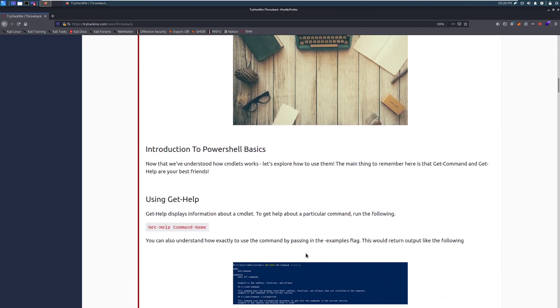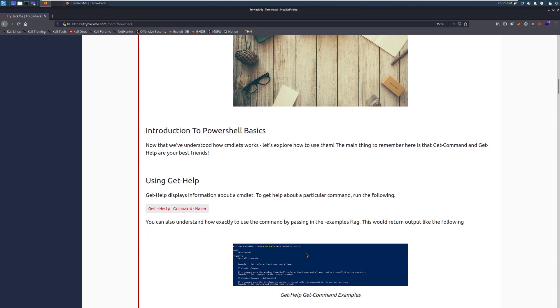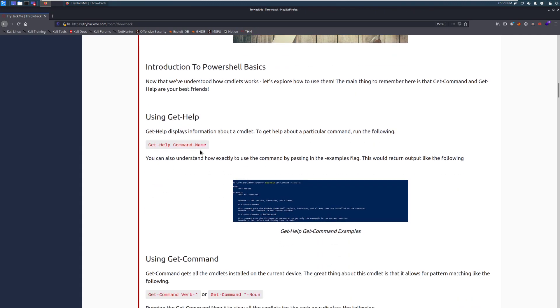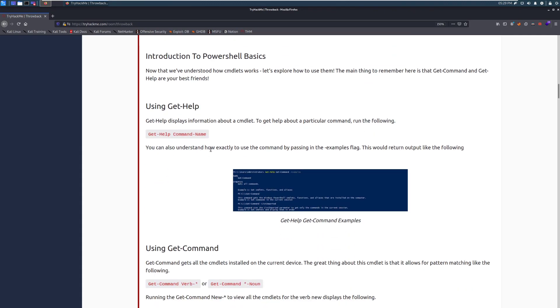Introduction to PowerShell basics. Now that we've understood how cmdlets work, let's explore how to use them. The main thing to remember here is that the get-command and get-help are your best friends. This, you will be using a ton.